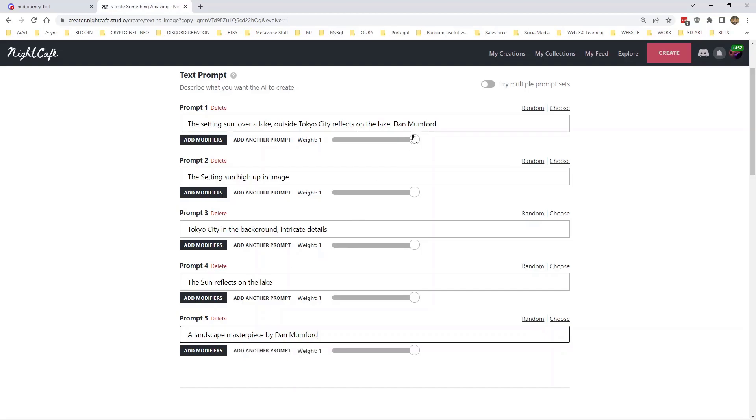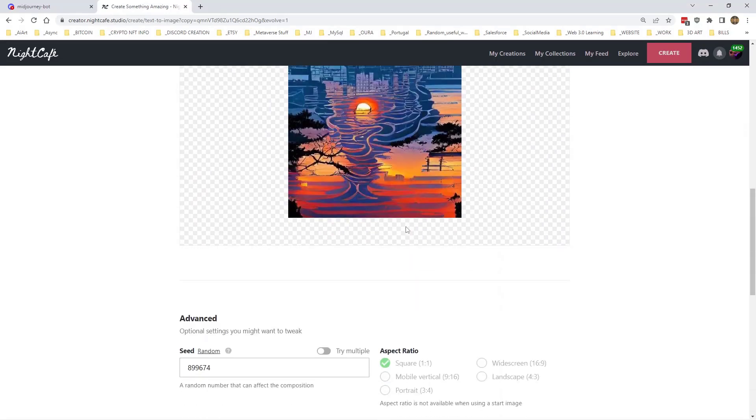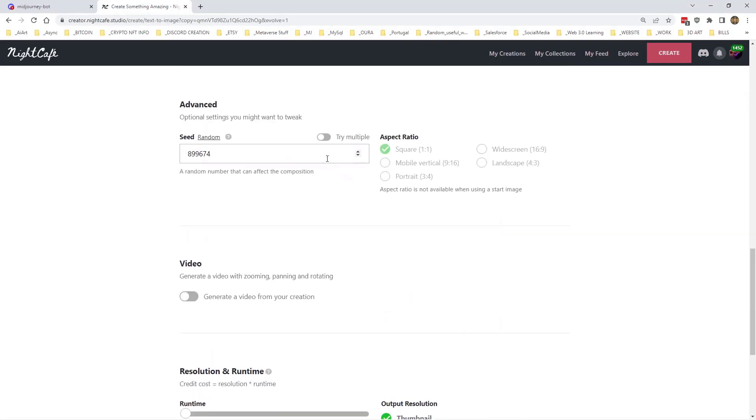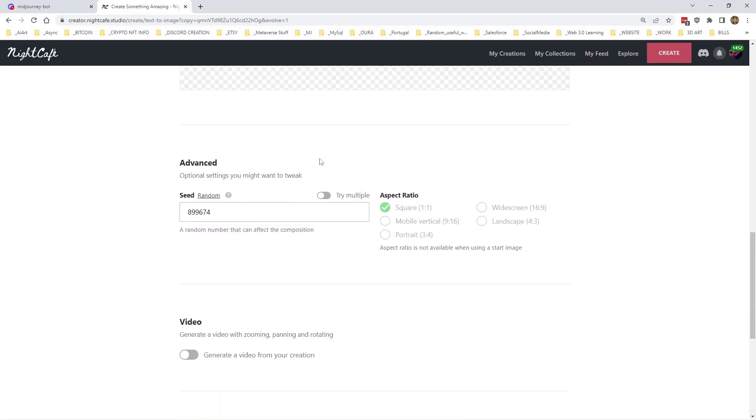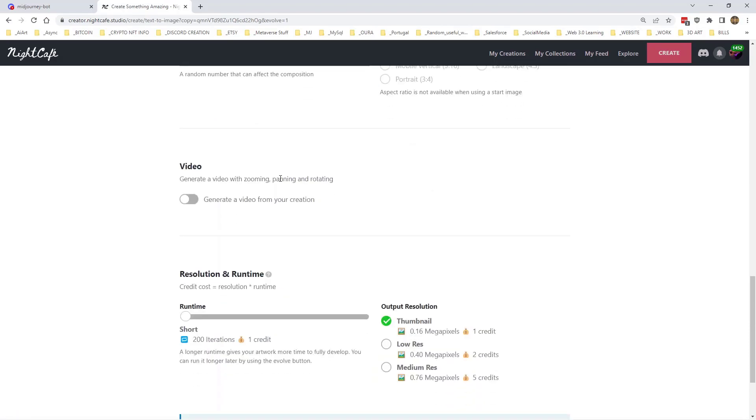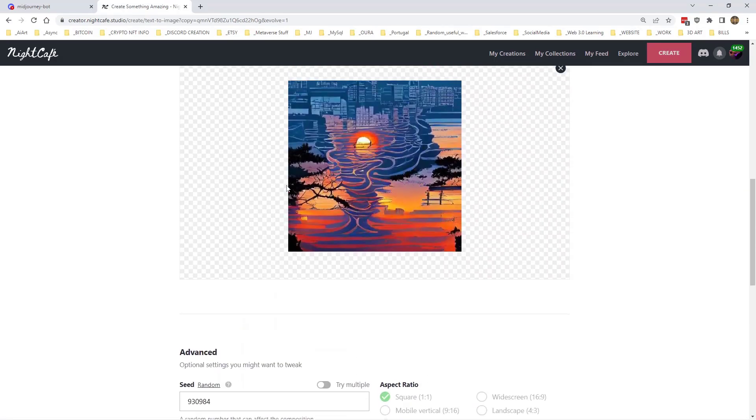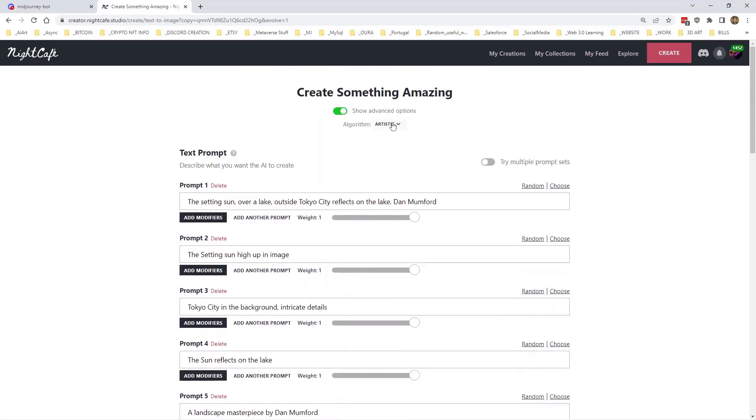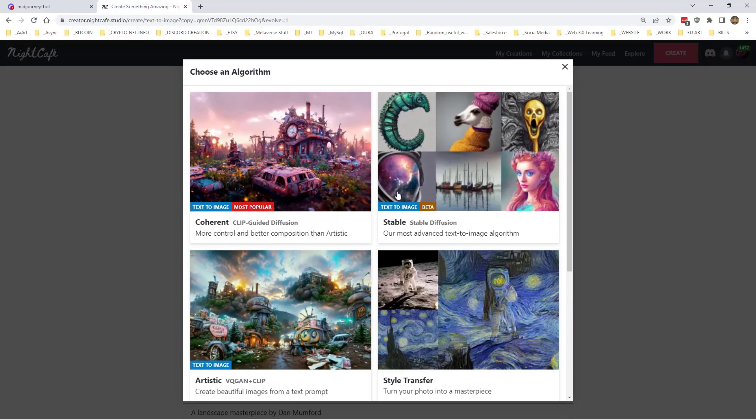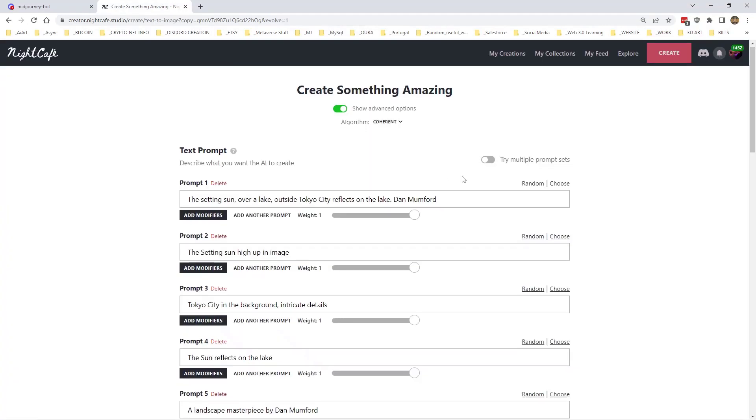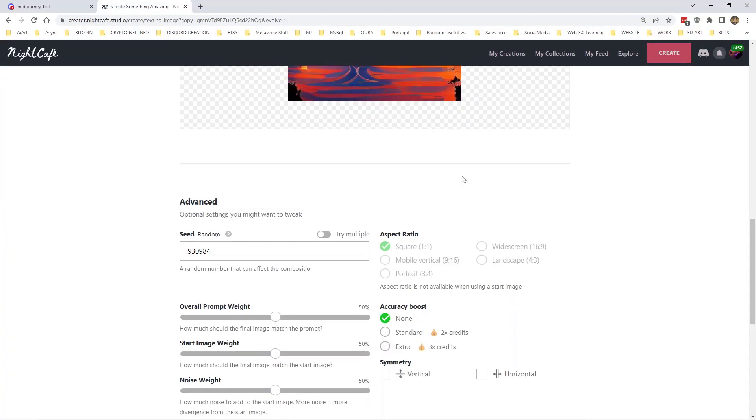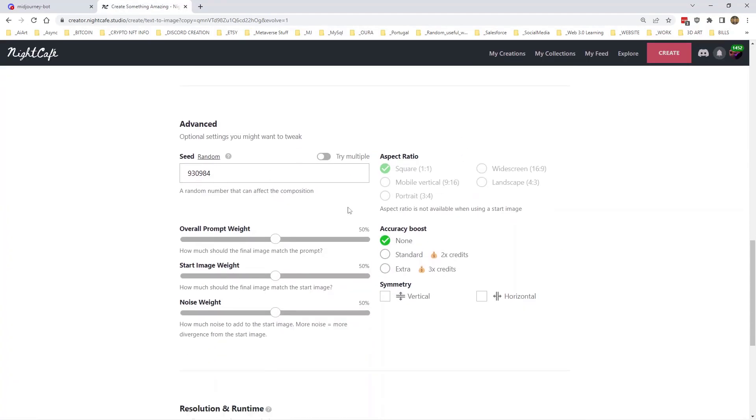Right, and I'll leave all of the weights as they are at the moment and we'll pop it over to, I'm going to randomise the prompt and we will change it over to Coherent. And Prompt Weight, yes please, Start Image.